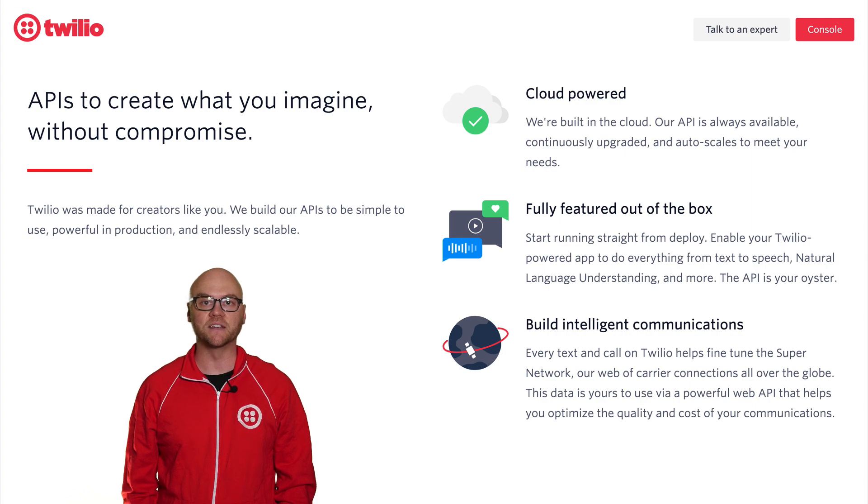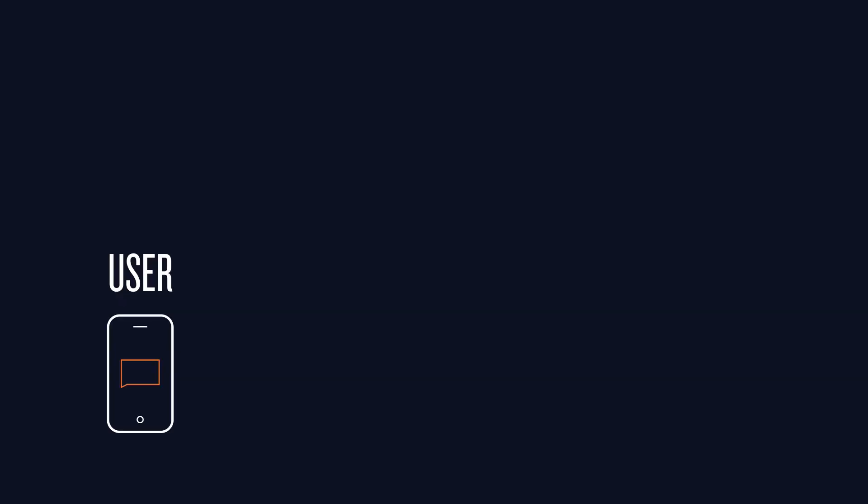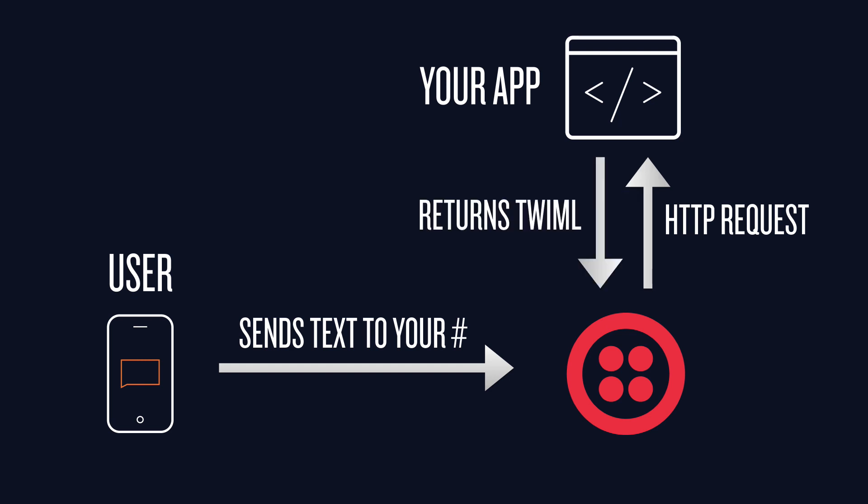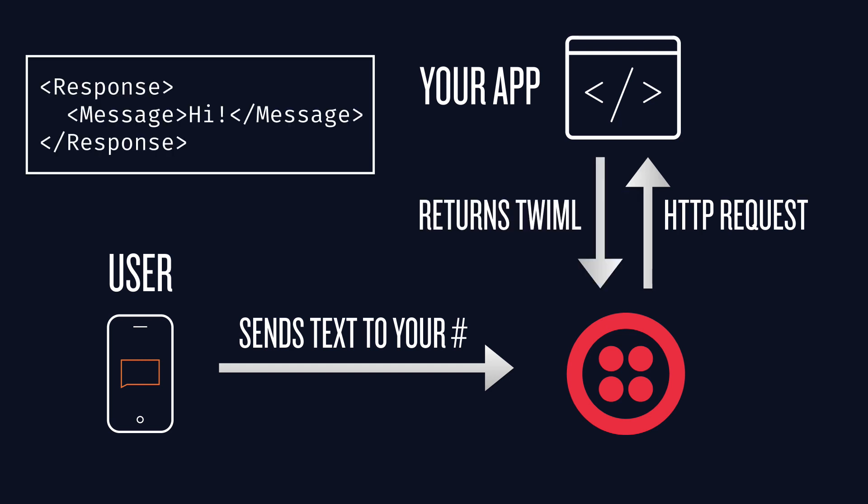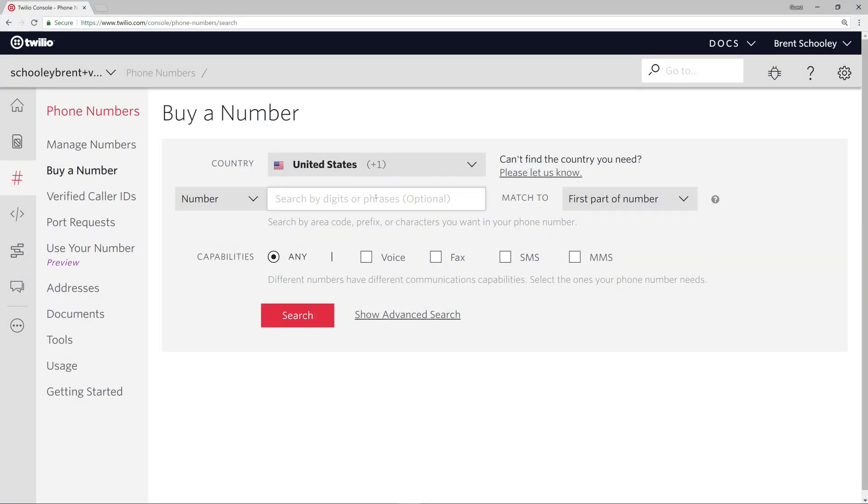We'll start by handling incoming text messages. A user sends a text message to your Twilio number, Twilio makes an HTTP request to your application which returns some TwiML, which tells Twilio what to do with the incoming text message, and Twilio sends a text back to your user.